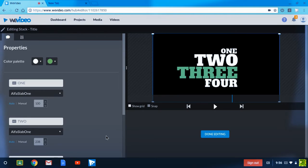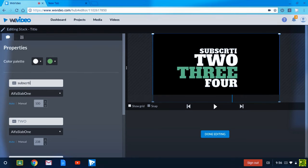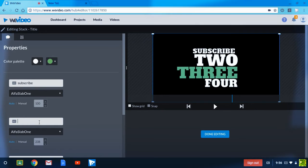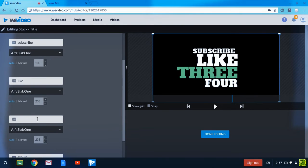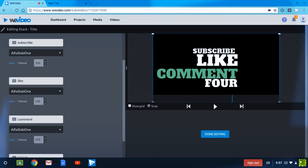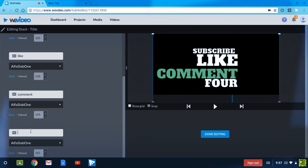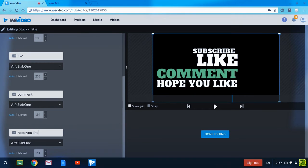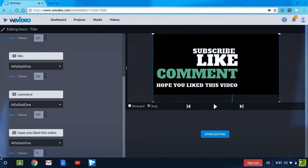Let's write some stuff into it. Number one, right subscribe. Number two, like. Three, comment. And four, have a good day. No, hope you liked this video. Perfect.